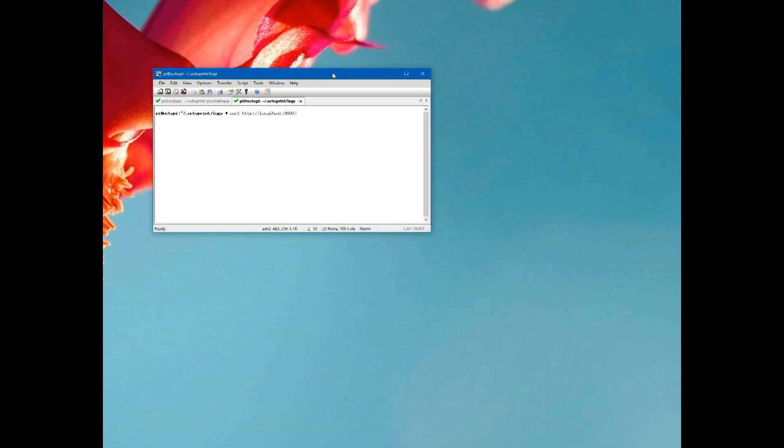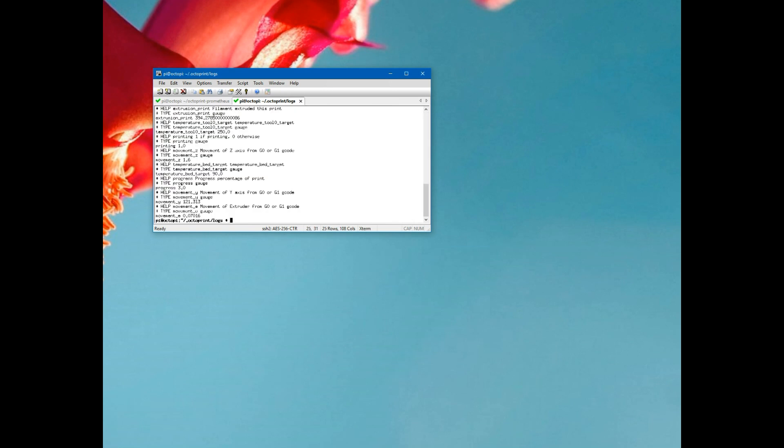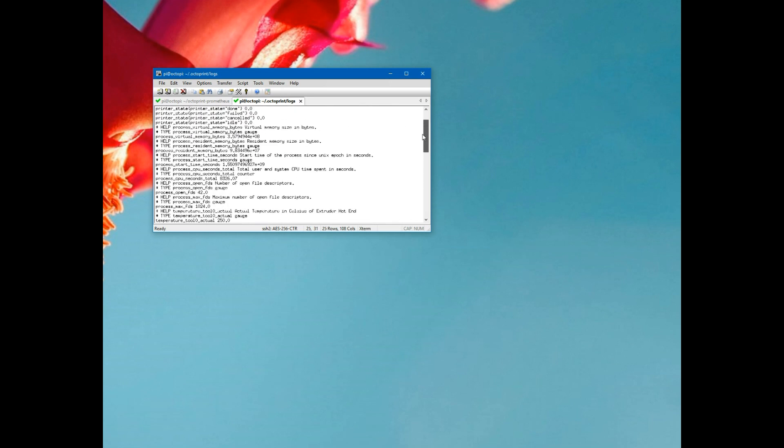So if we look, we can actually look at this endpoint. I've got a shell session open. So here we are on my Raspberry Pi. Let's take a look at the data the Prometheus plugin is actually serving up. We could just curl localhost port 8000 because that's the port we told it to use. Curling that, this is all of the data that it will provide to Prometheus.